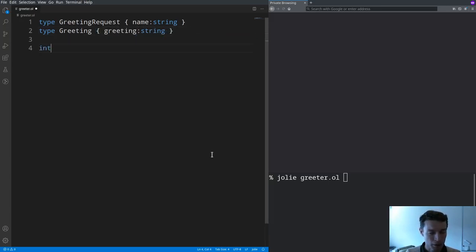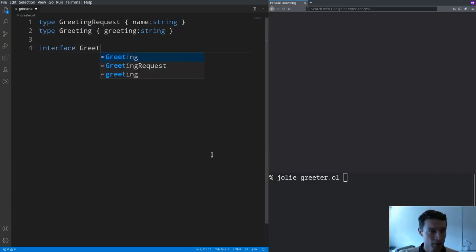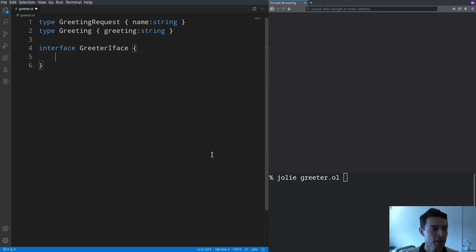Now we can define the actual API which in Jolie is done with the keyword interface. I'm going to call it greeter interface.